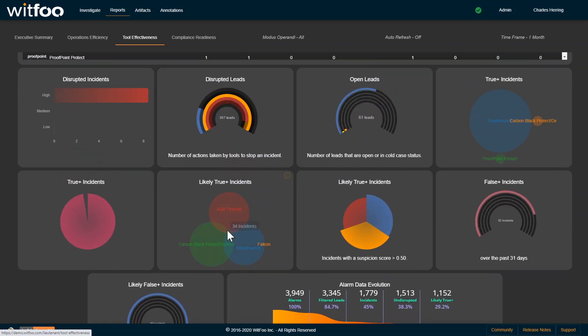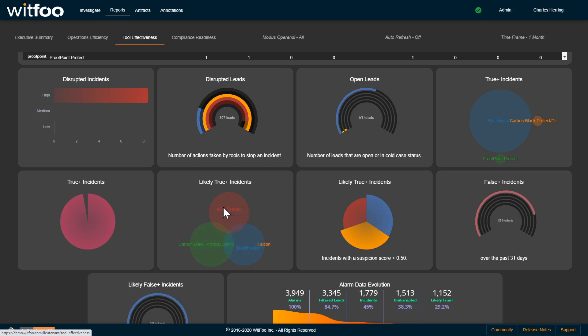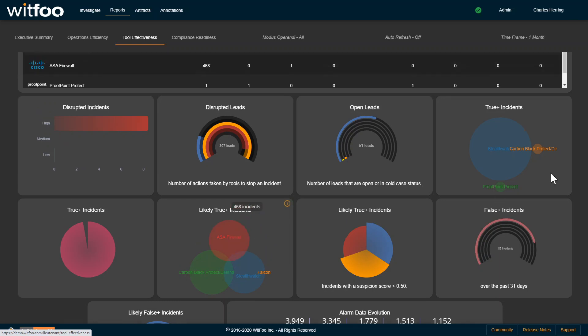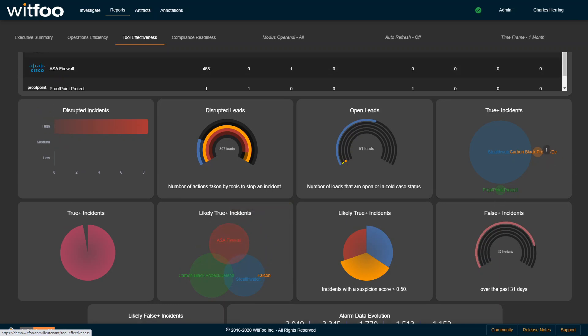We also look at tool gap overlap. You want to see this is a very healthy distribution of tools providing value that other tools aren't able to provide, or as we have here, complete separation with no overlap on our confirmed incidents.